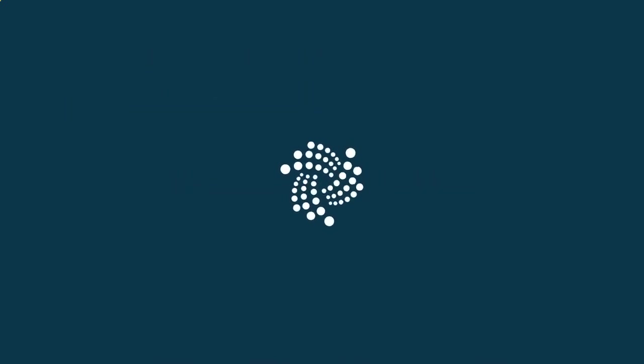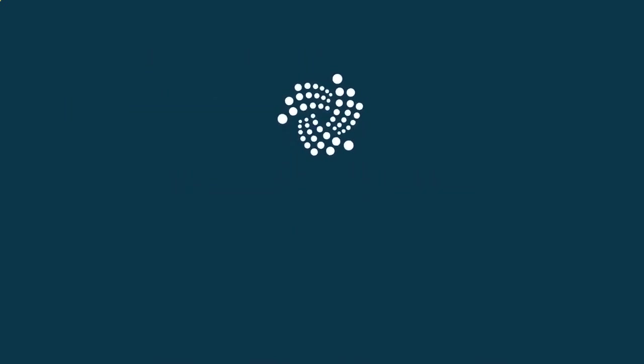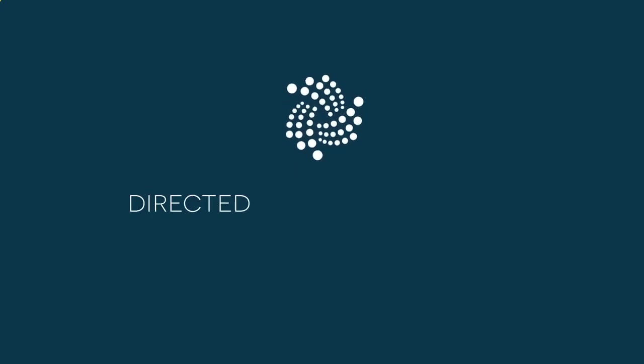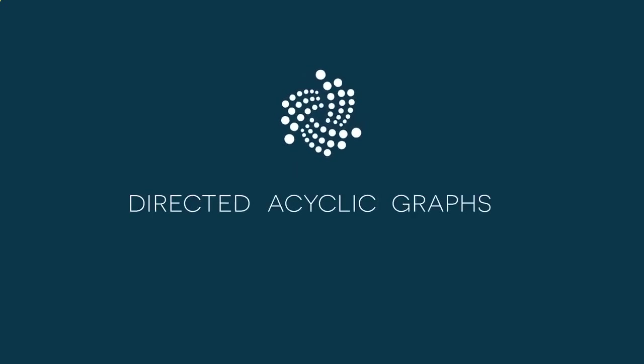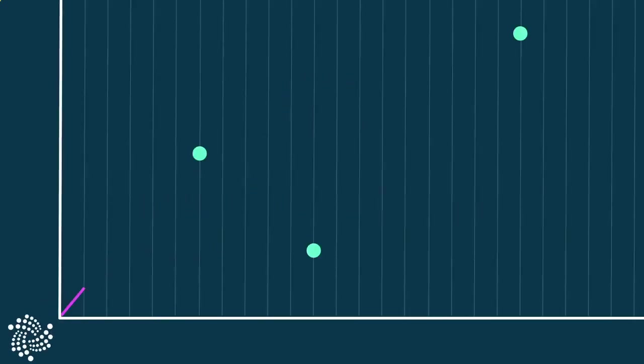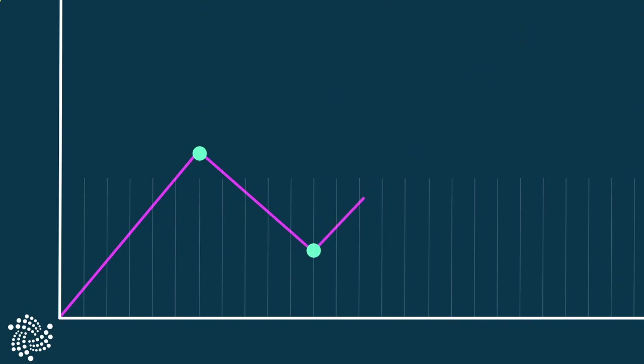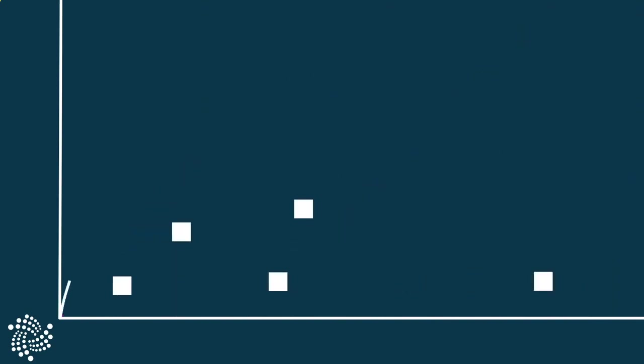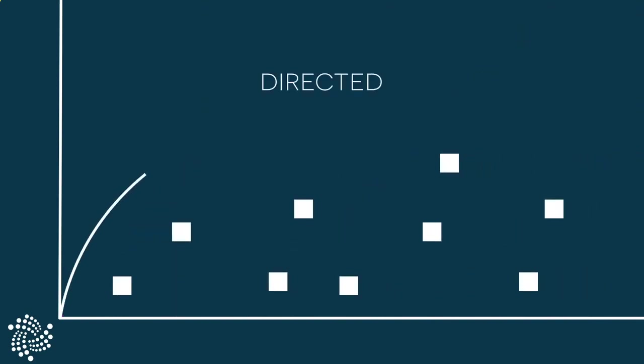IOTA's Tangle is based on a mathematical concept known as directed acyclic graphs. Let's break that down. A graph is formed by connecting different points. In the Tangle, each of these points is one transaction.